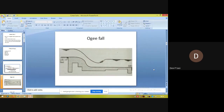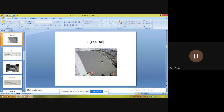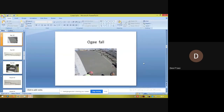The second type is the ogee fall. An ogee fall consists of several gradual convex as well as concave curves so as to provide a smooth transition of water and to reduce disturbance and impact. The photograph shows an ogee fall with these gradual convex and concave curves providing a smooth water transition.